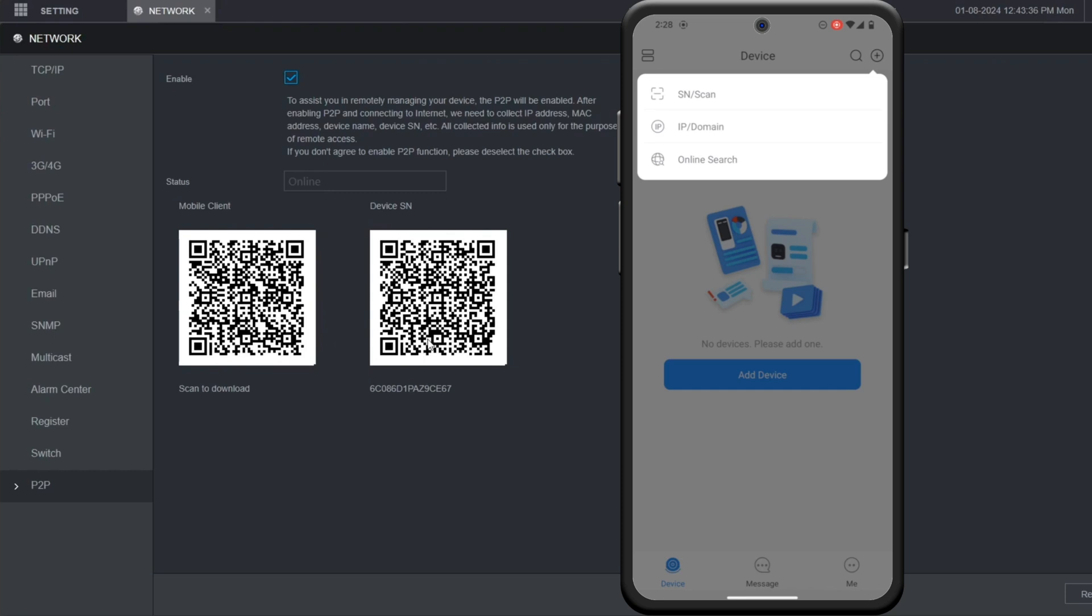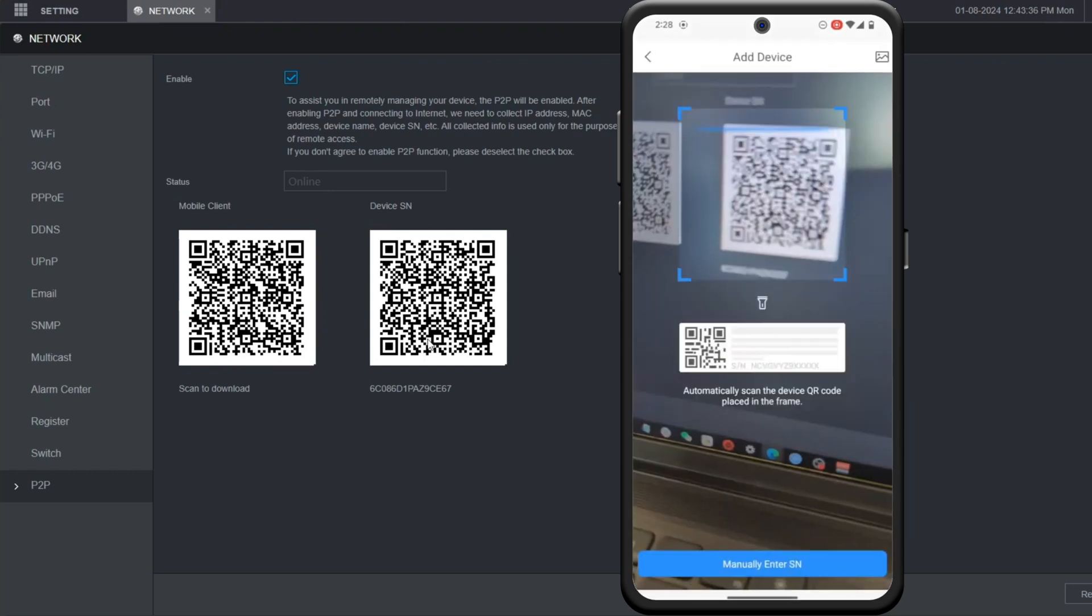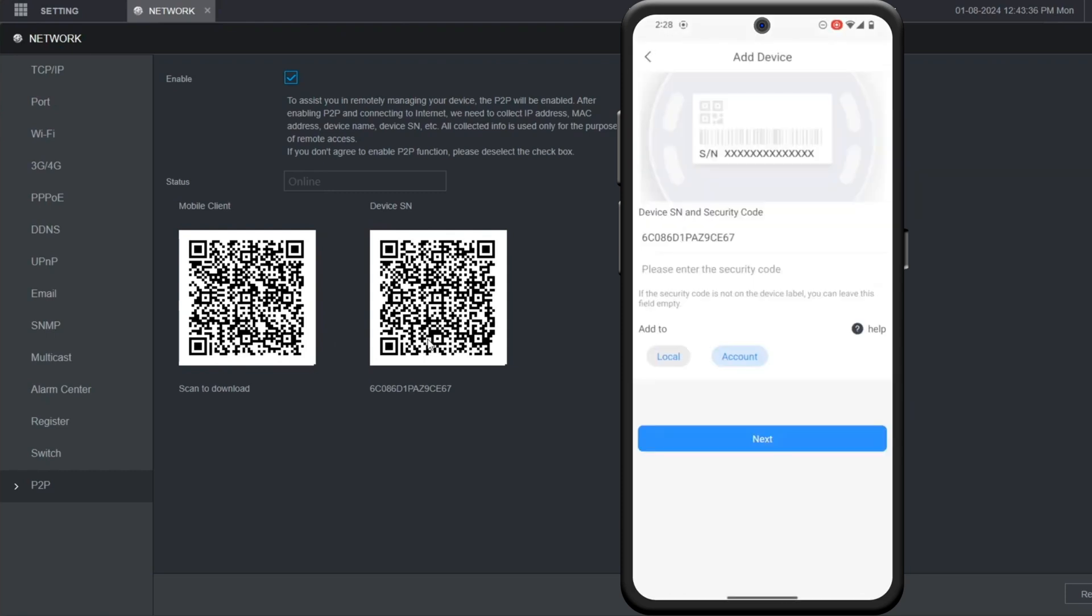So I'm clicking on SNScan here and I'm going to scan the QR code from the interface of the NVR. Once you scan the QR code, the serial number will appear.